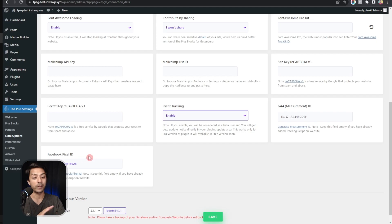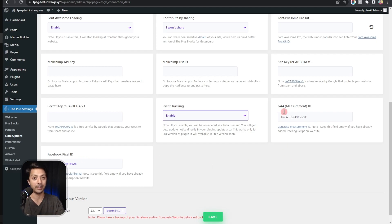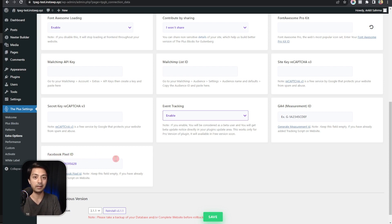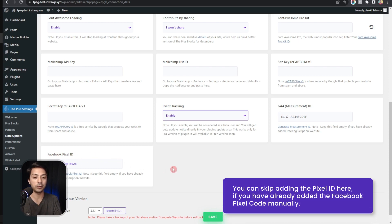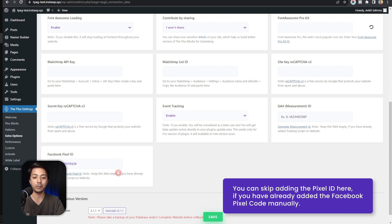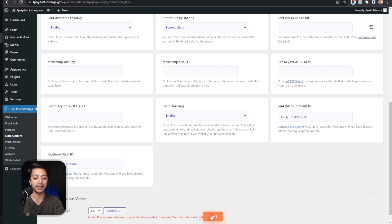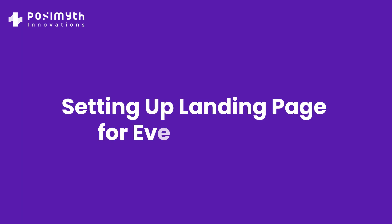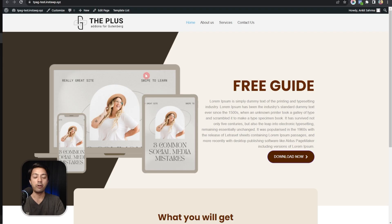Now we have already covered how you can use GA4 to do this event tracking, so in this video we are only going to cover Facebook Pixel. Here we will enter the Facebook Pixel ID and after that we just need to click on save.